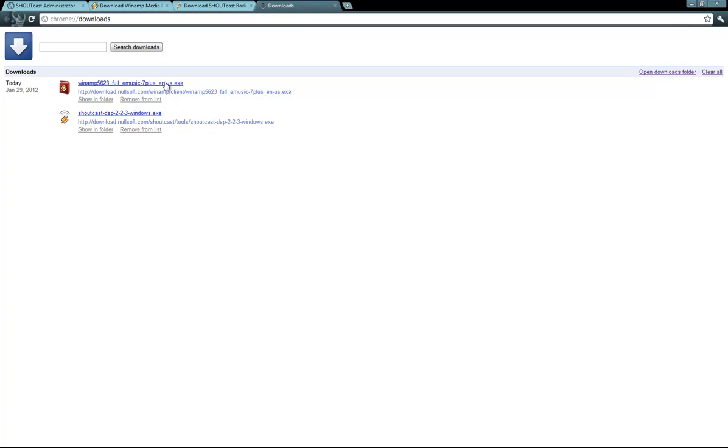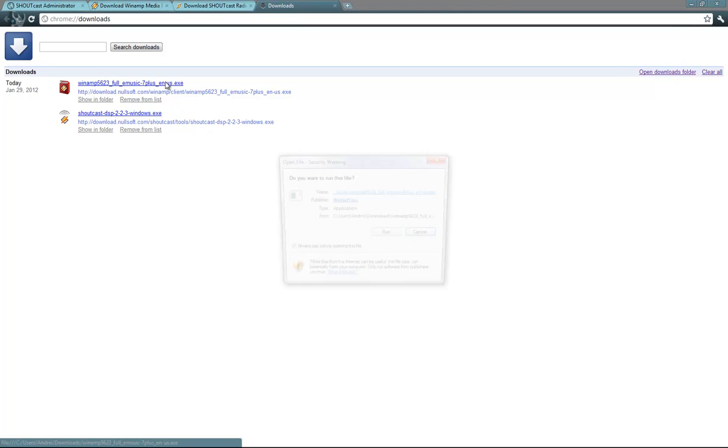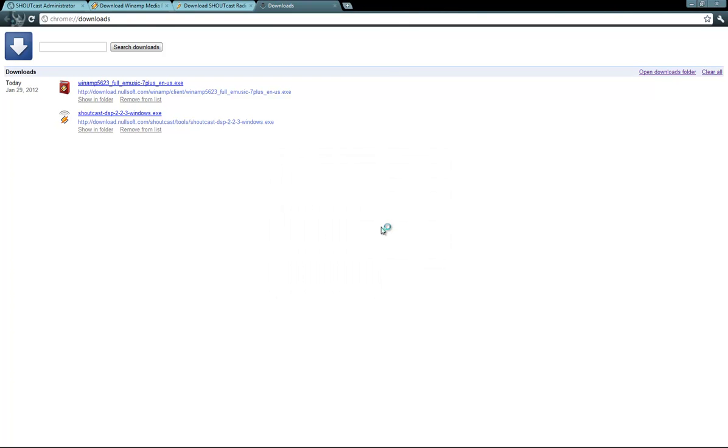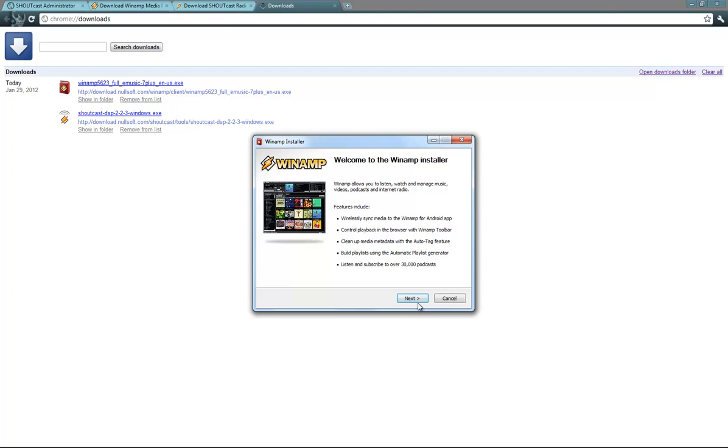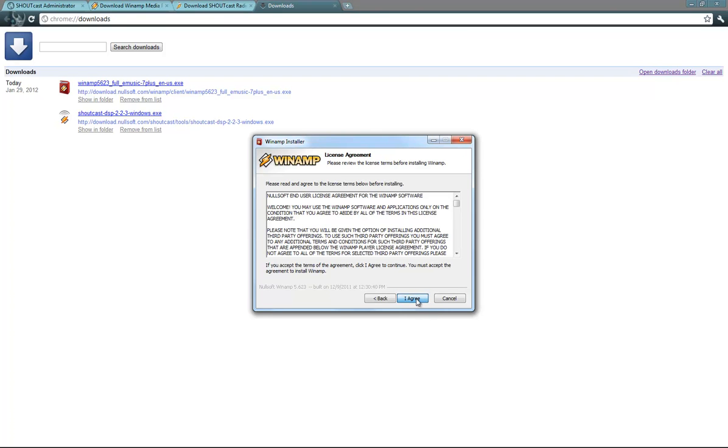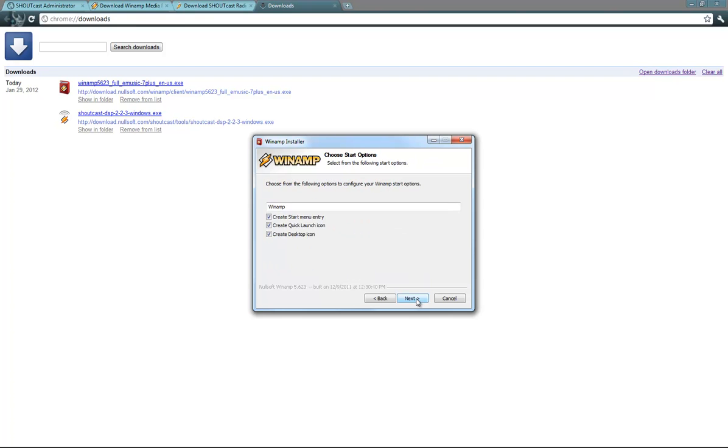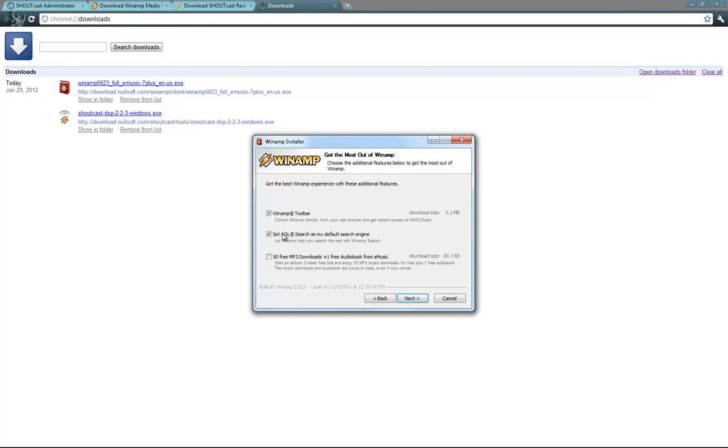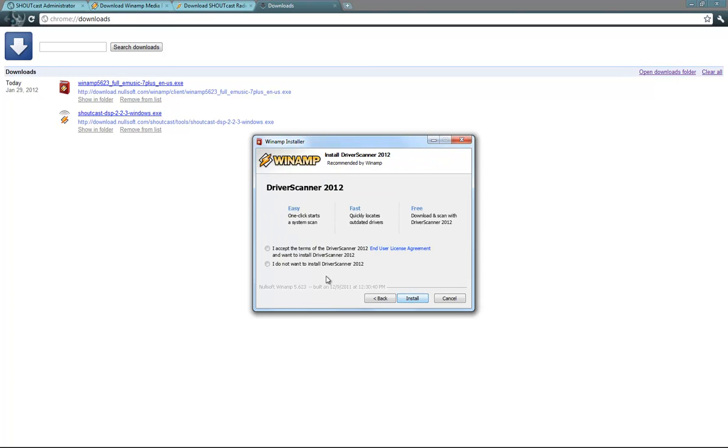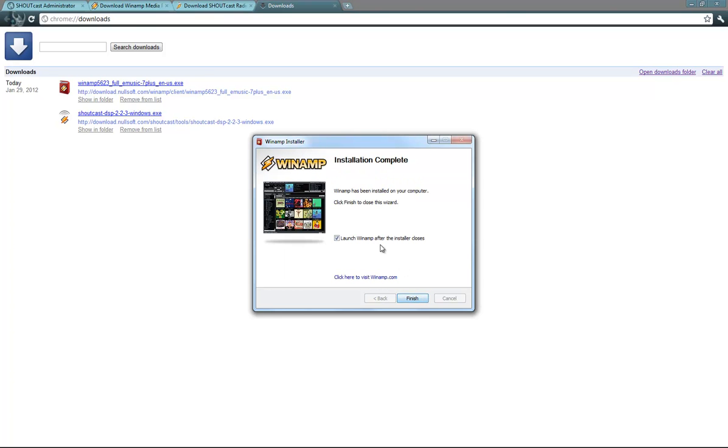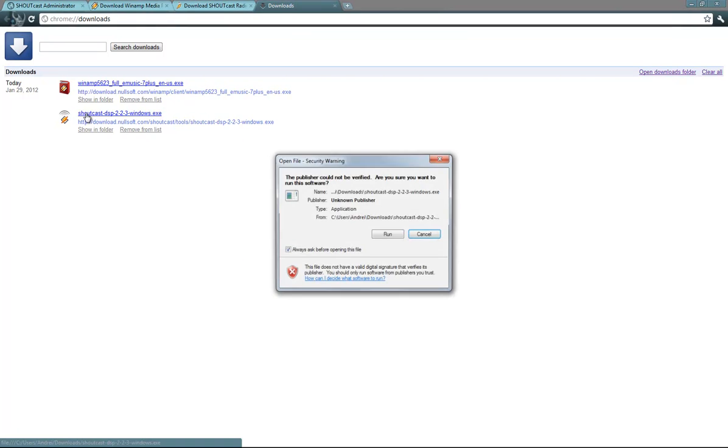Now I will show you how to install and configure the DSP plugin and Winamp. Run, next, I agree. The path to Winamp, I suggest you leave it like this. I do not want any of these options, if you want you can leave them enabled. I do not want driver scanner either, if you want you can install it. I do not want Winamp to open up because I also have to install the DSP plugin. Winamp has been installed.